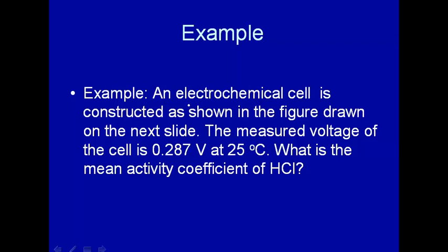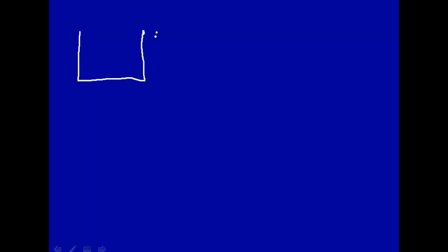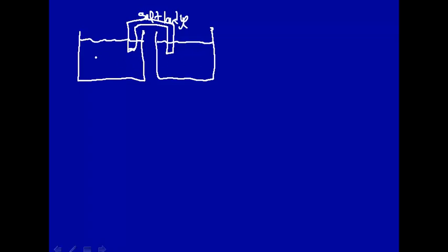Let's construct an electrochemical cell, measure a voltage, and measure the activity coefficient of HCl. Electrochemical cells — you may remember from introductory chemistry — typically have two half reactions separated in two different beakers, and you electrically connect these two beakers with a salt bridge. For this particular example, let's make a standard hydrogen electrode, or SHE, on one side.